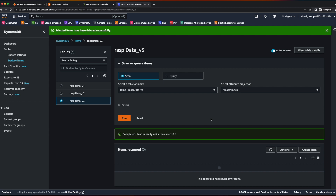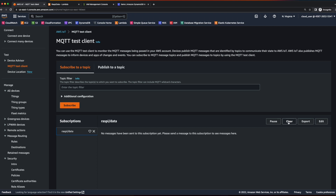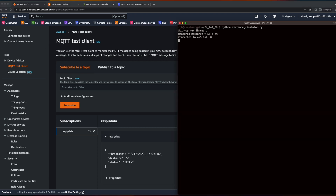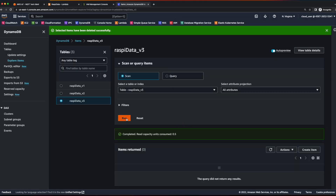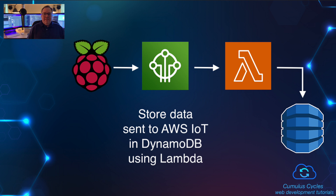Let me go back to the IoT console, go into the test client, and clear it out. Now we'll go to the terminal and run the application. We see the data being published to the topic. Let's jump over to DynamoDB and run a scan. Here we see our data being published from the Raspberry Pi. That concludes this video on sending sensor data from a Raspberry Pi to AWS IoT and persisting it in a DynamoDB database using AWS Lambda.